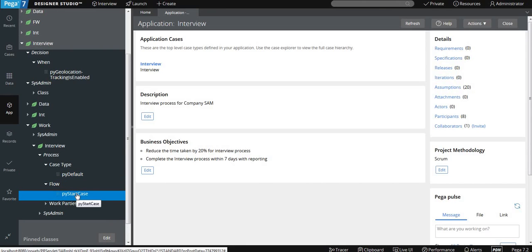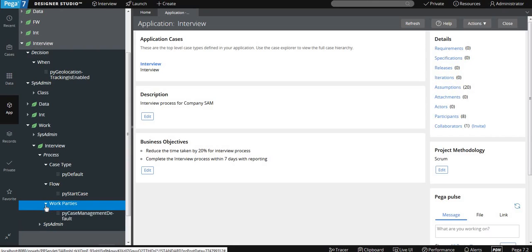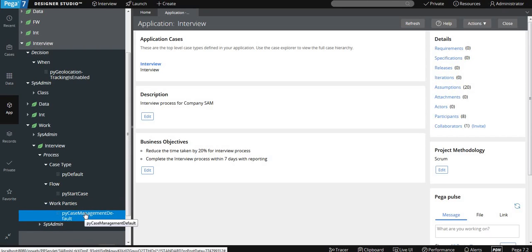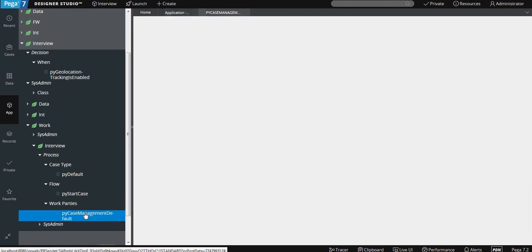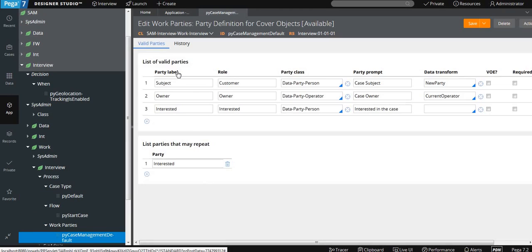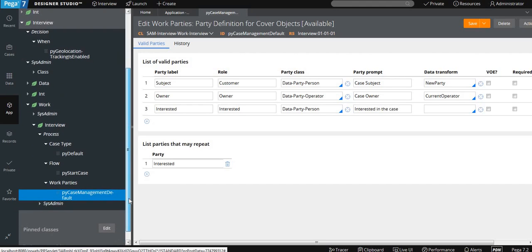To start the case, the default name for the flow is always given as 'pyStartCase'. By default, there are three work parties: you can see a rule called 'pyCaseManagementDefault'. At the starting of that, if you open the rule, it shows you three work parties created — the owner of the work case, who will be the customer, and who are the interested parties. You will see all of that in further sessions.